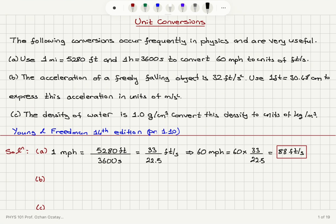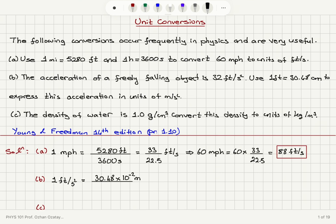In Part B, we want to know what 1 foot per second squared is. Because 1 foot equals 30.48 centimeters, converting to meters we include 10 to the minus 2, since centi is 10 to the minus 2. So that gives 30.48 times 10 to the minus 2 meters divided by seconds squared.